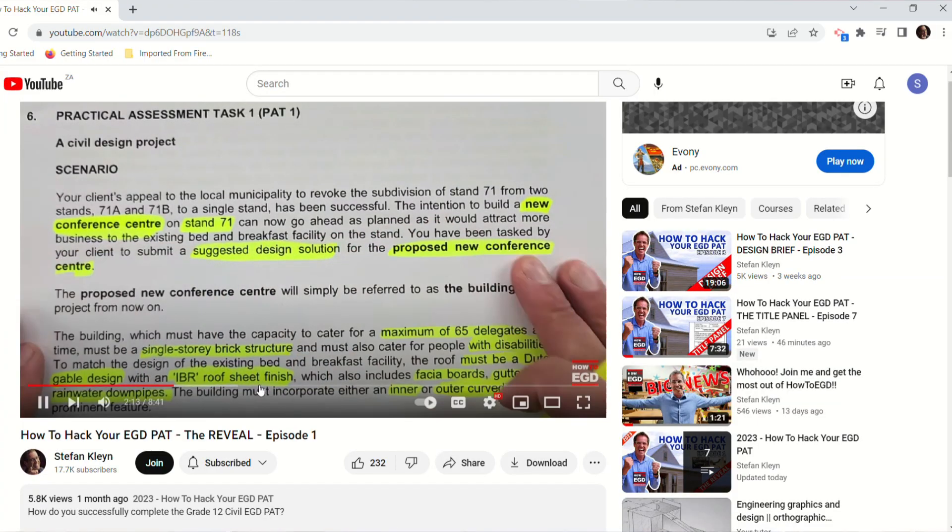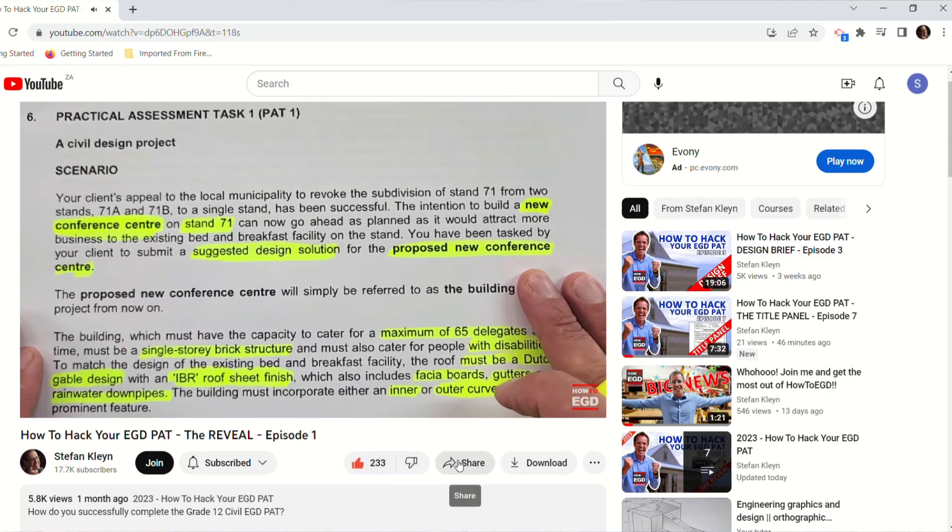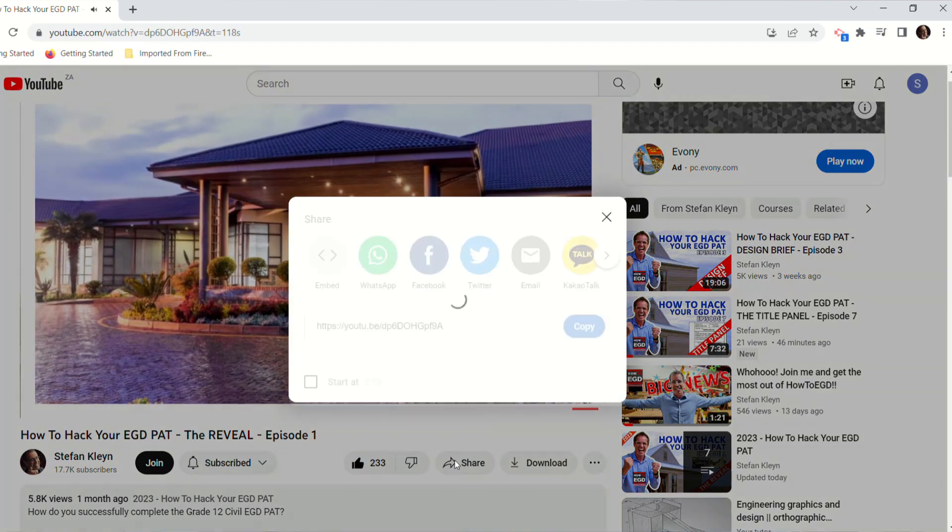And then let's do everything we can to share our EGD content with our own friends and classmates, because so many of my subscribers say, I wish I knew about How2EGD before the time. So help me get the word out and share this content with your friends. And with that, check the join button and see which membership option is best suited for you. Thank you for watching.